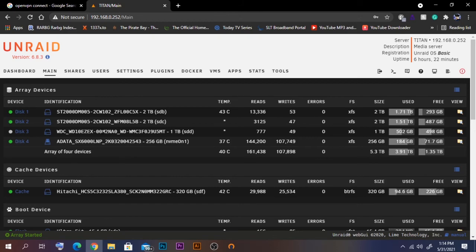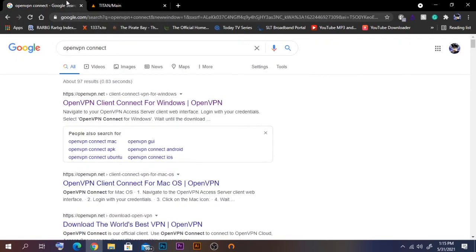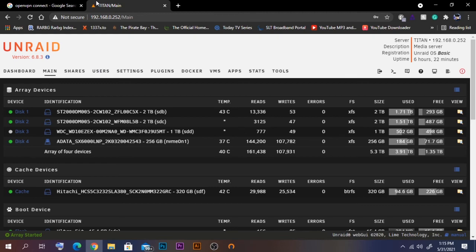Just like that, you are able to access your home server from a remote network very easily. I also have another video where I use a Raspberry Pi to create an OpenVPN Access Server — make sure to check that as well, link is in the description. Thank you for watching, I hope this video was helpful — have a nice day, subscribe and give a like!